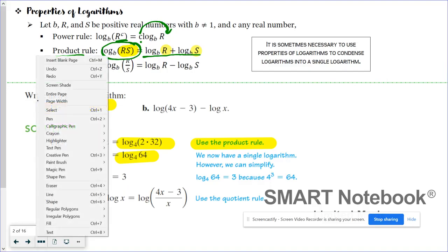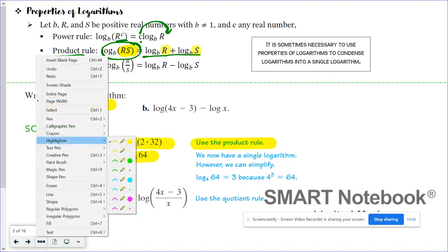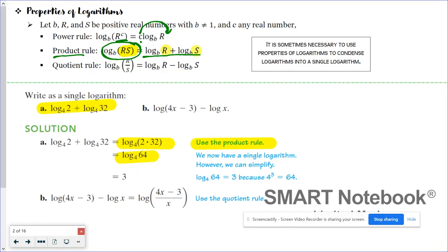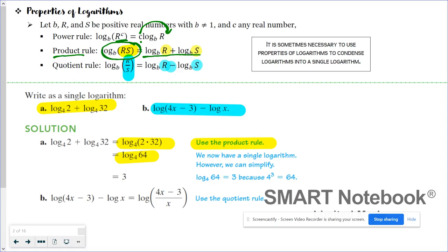Then you have the quotient rule. The quotient rule basically says if you have log minus log, you can write it as a log of a quotient. So here we have log base B of R minus log base B of S, and that equals one log of R divided by S. For example, I have log of (4x minus 3) minus log of x. Since I have log minus log, I'm going to use the quotient rule and write it as log of (4x minus 3) over x.